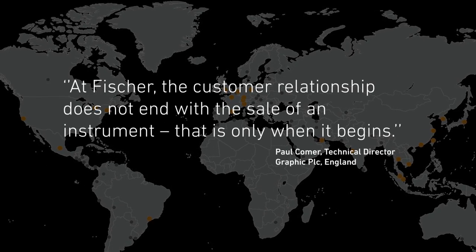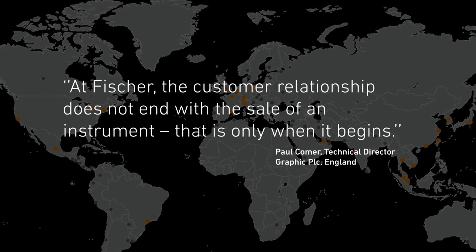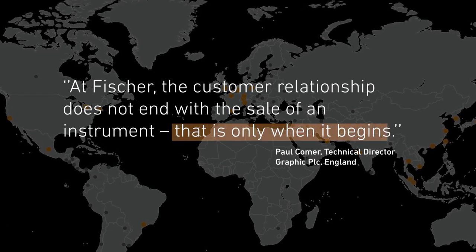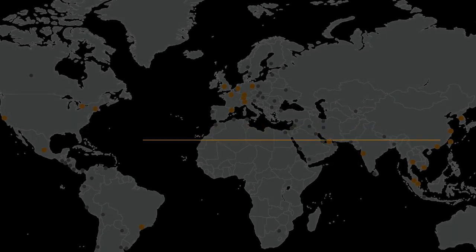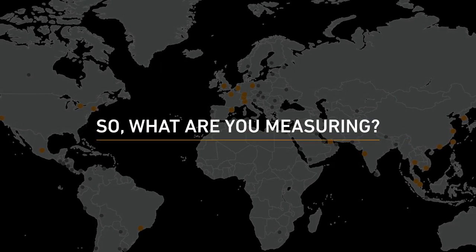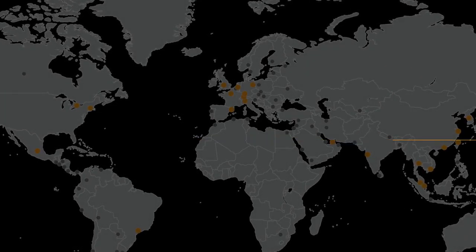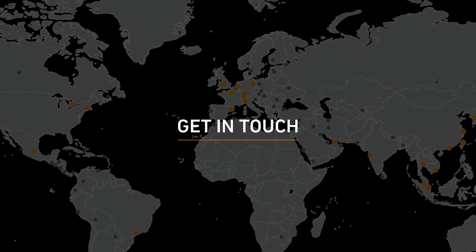At Fischer, the customer relationship does not end with the sale of an instrument, that is only when it begins. So, what are you measuring? Contact us now to explore how we can help you.